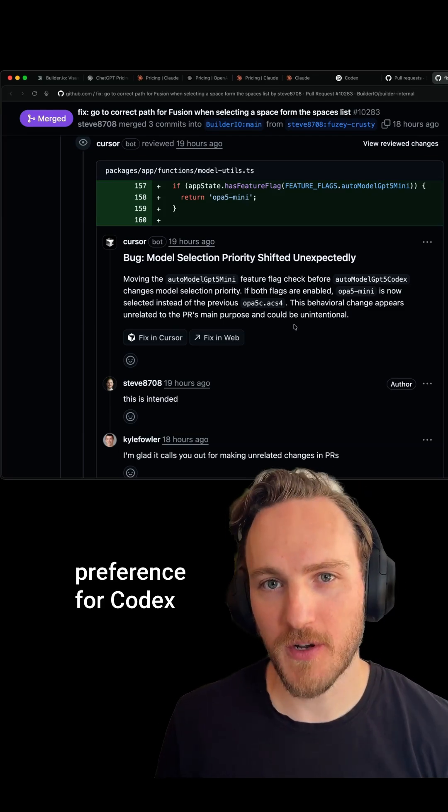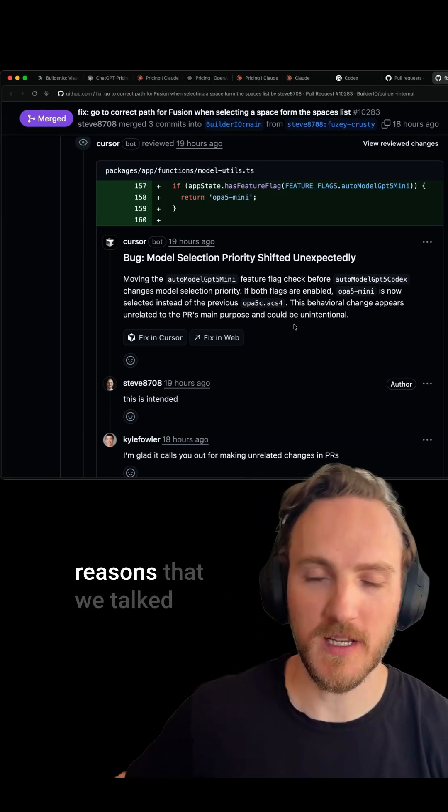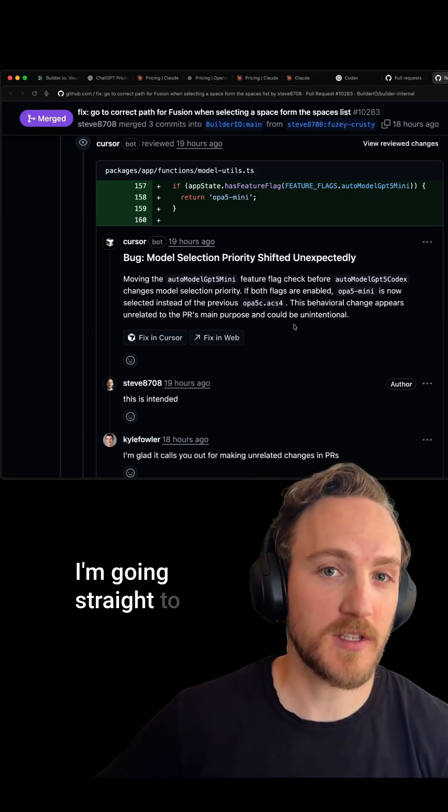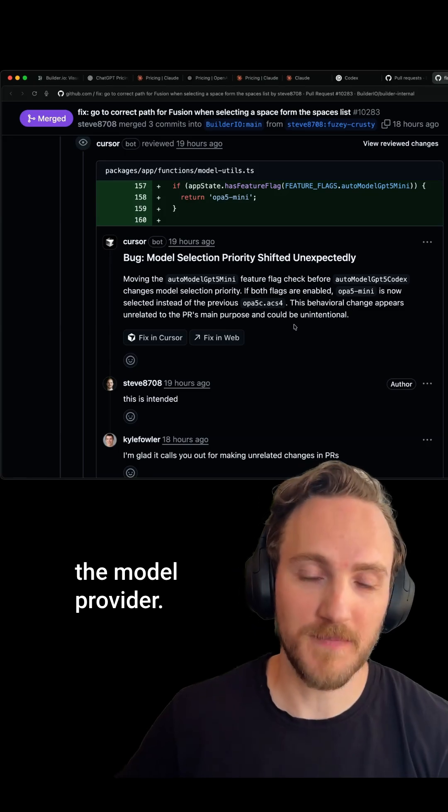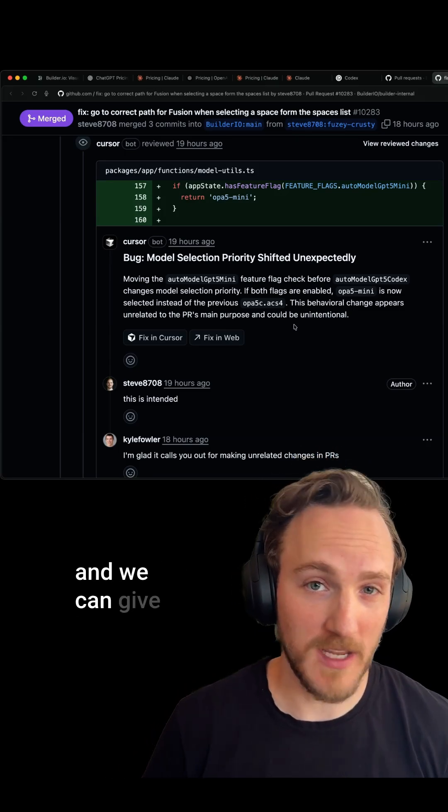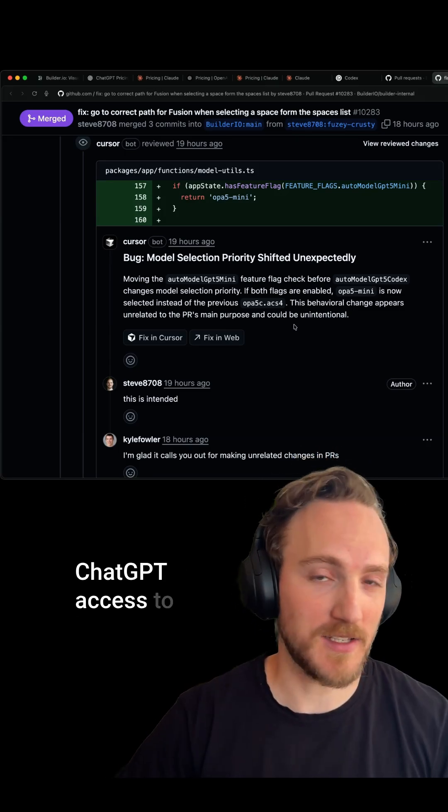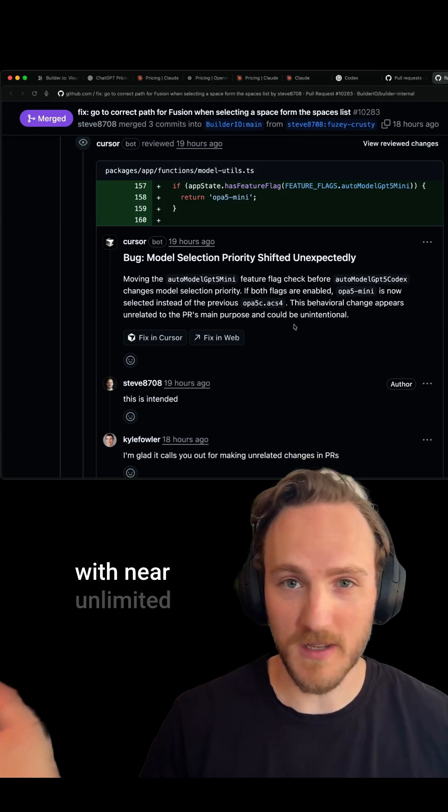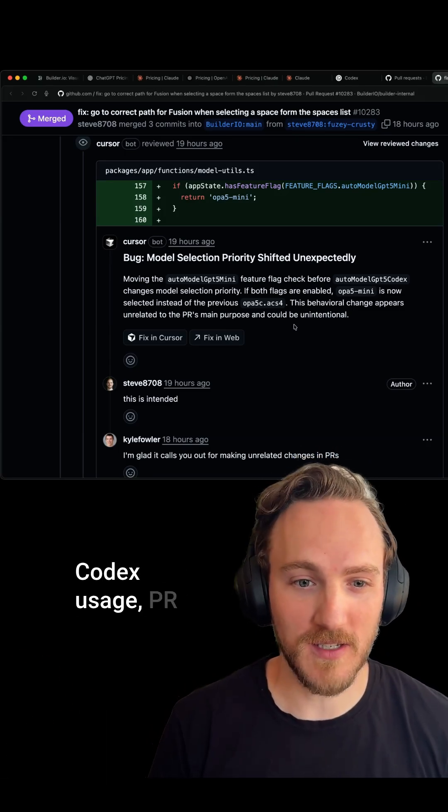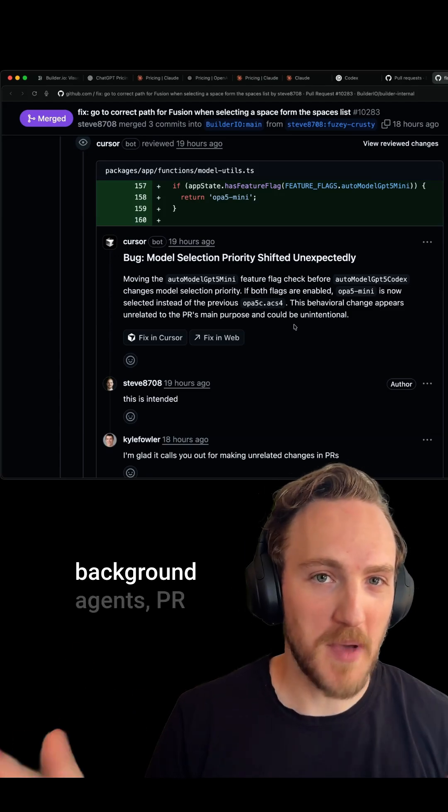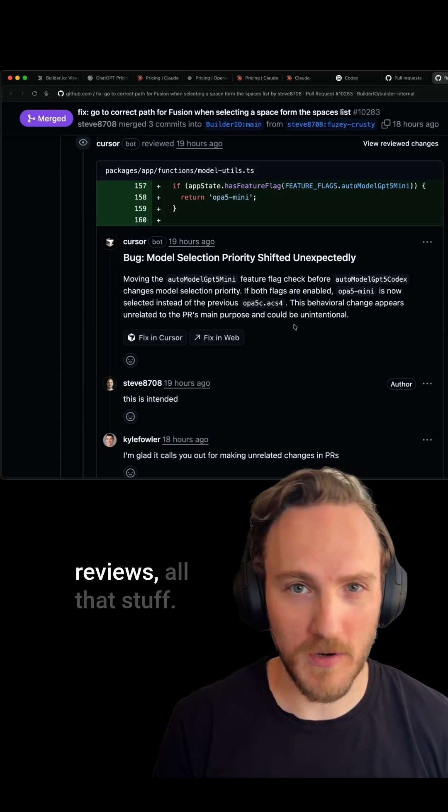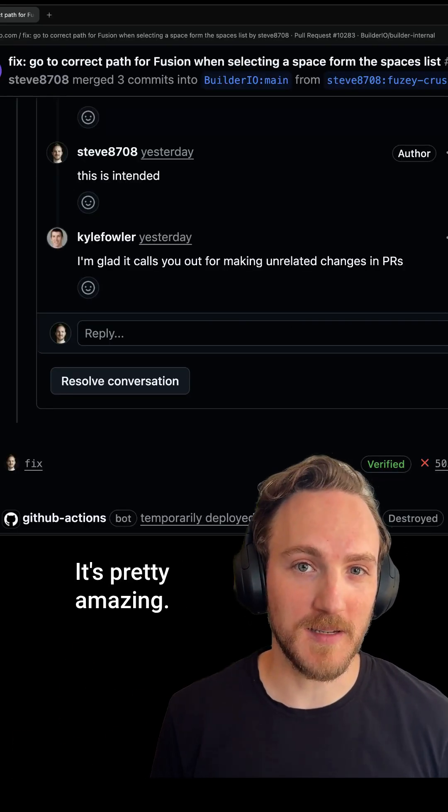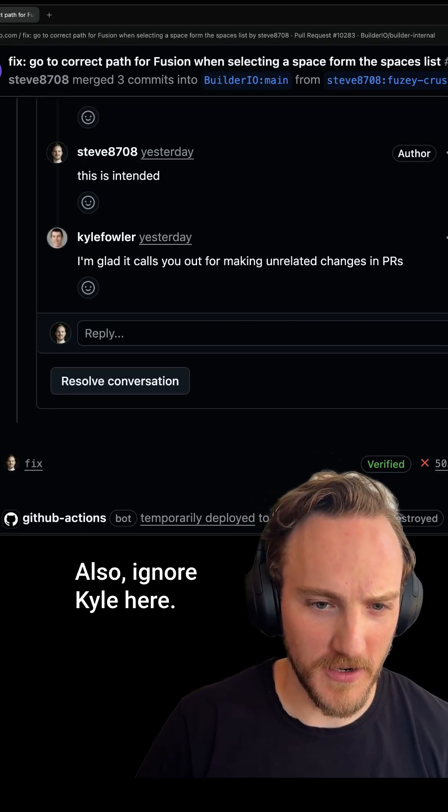I'm going straight to the model provider, I know I'm probably getting the best price, and we can give ChatGPT access to all of our developers with near unlimited Codex usage—PR comments, background agents, PR reviews, all that stuff. It's pretty amazing.